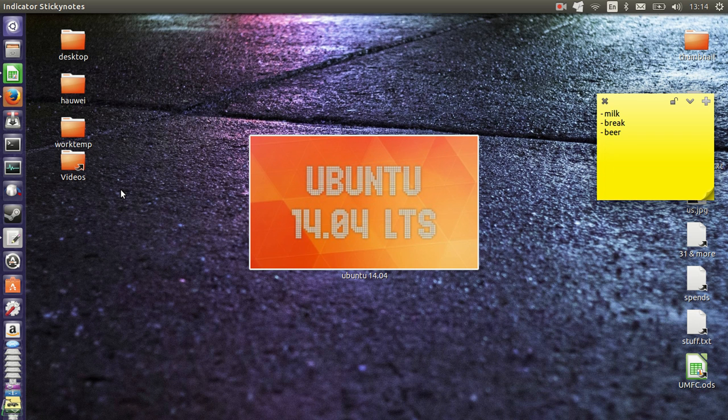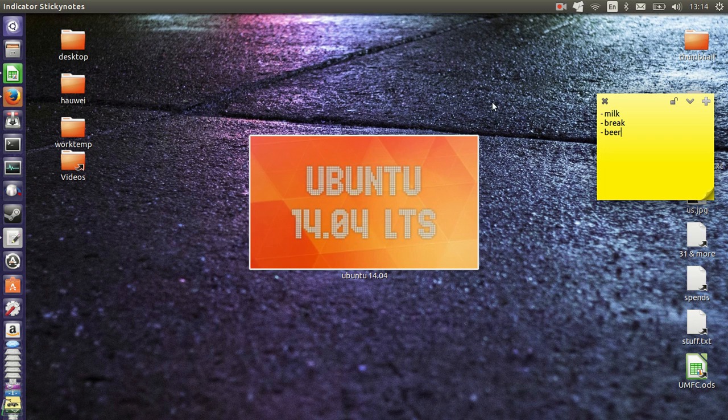G'day YouTube, this is just a short video to show you guys how to install sticky notes on Ubuntu 14.04. That's fairly simple and straightforward to do.